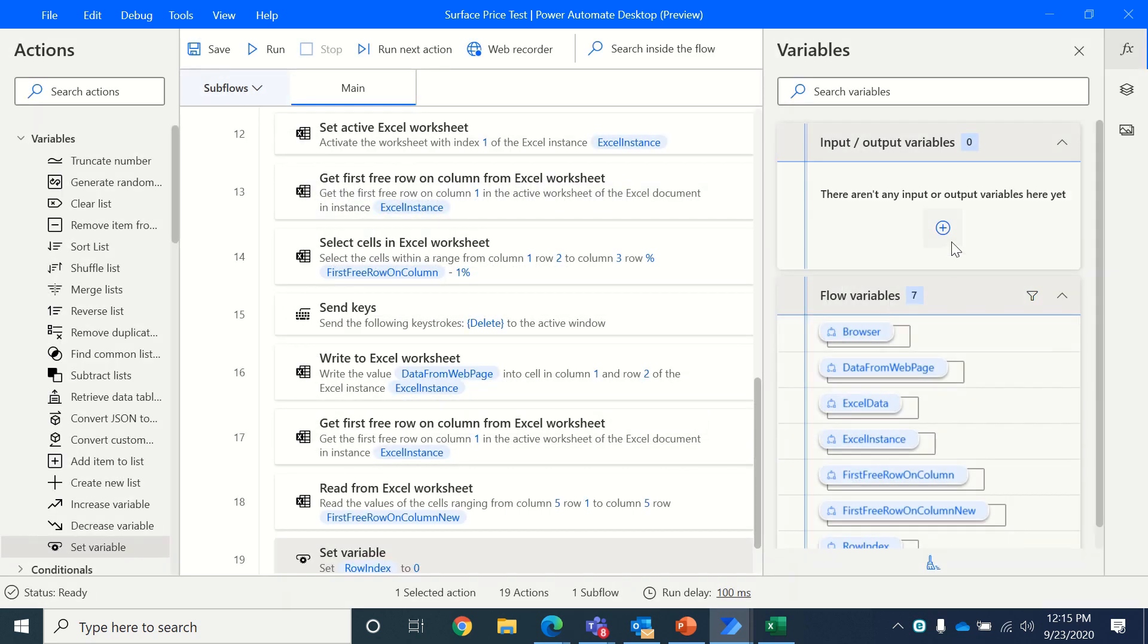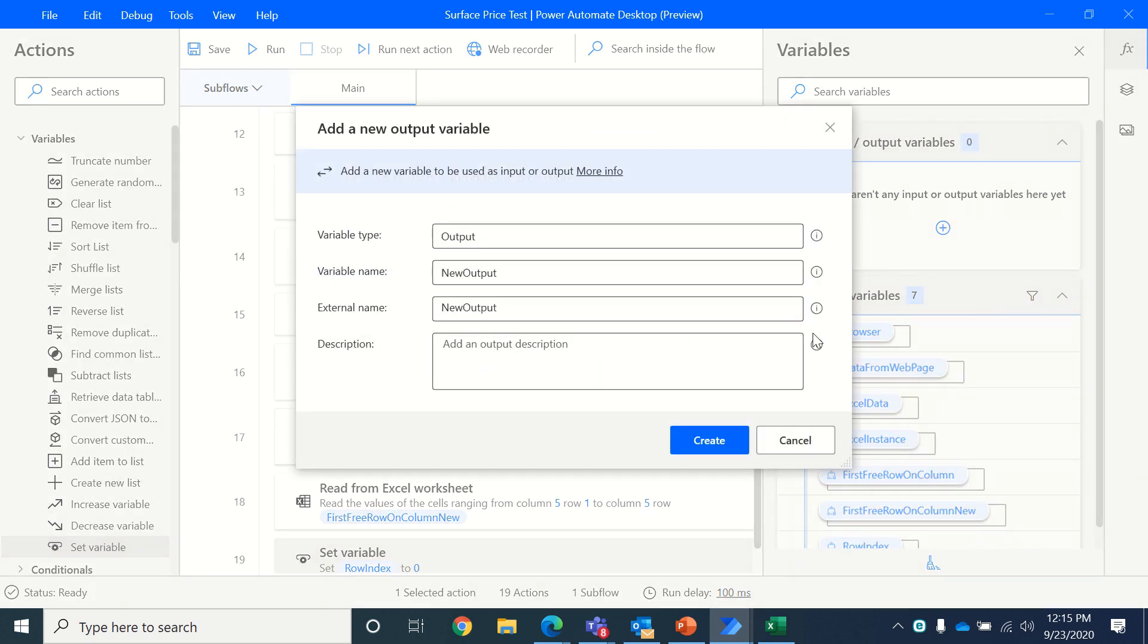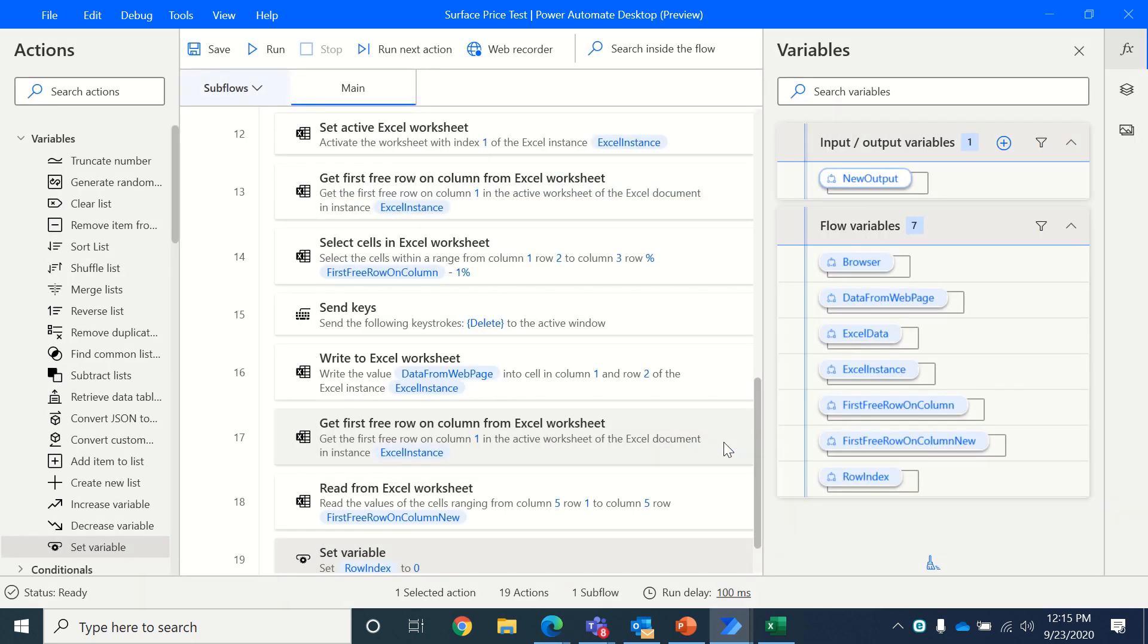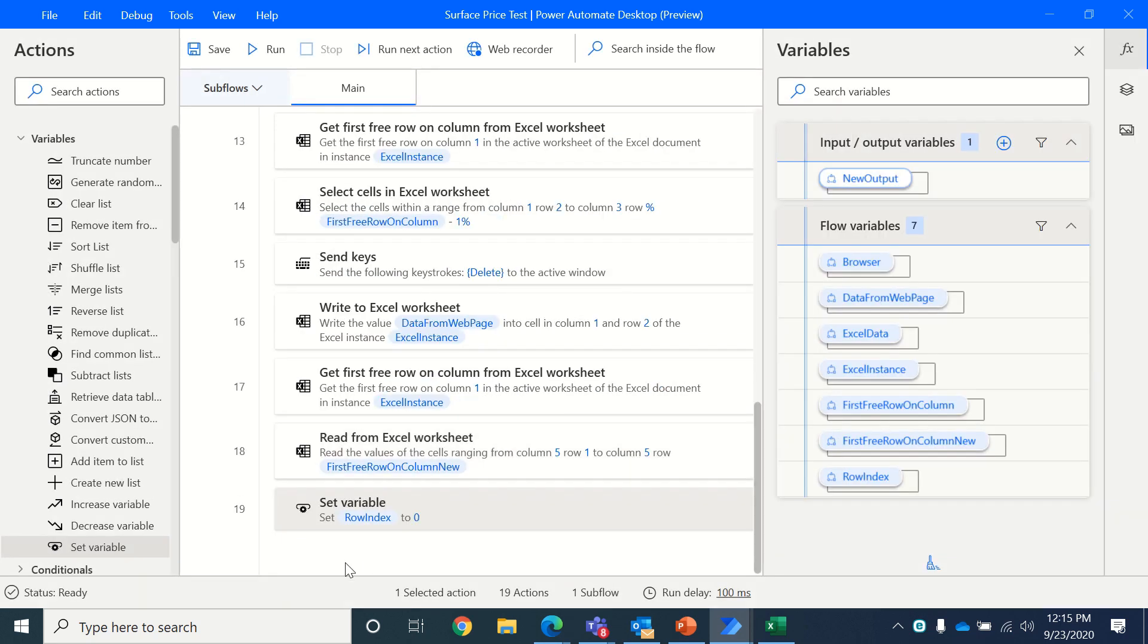And we'll also create another variable called output variable. Why I'm doing it as output, I'll explain in the next video, but both the variables are same. This is just another variable. And we will just keep it as output variable and save it. This output variable is where we will be counting the number of yeses.